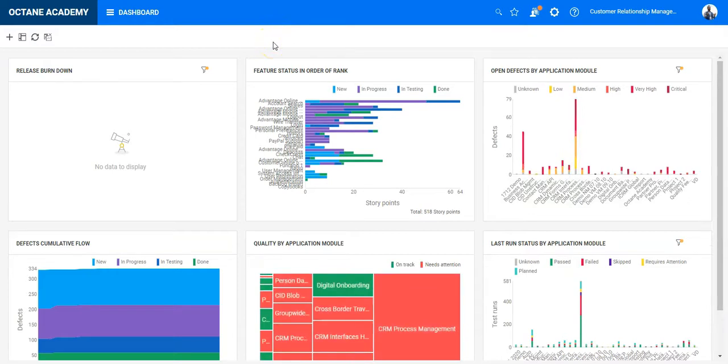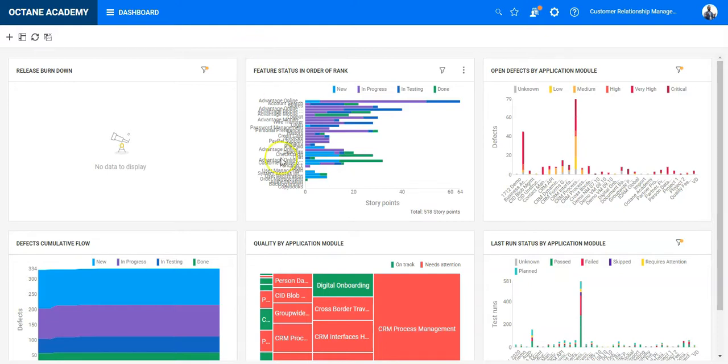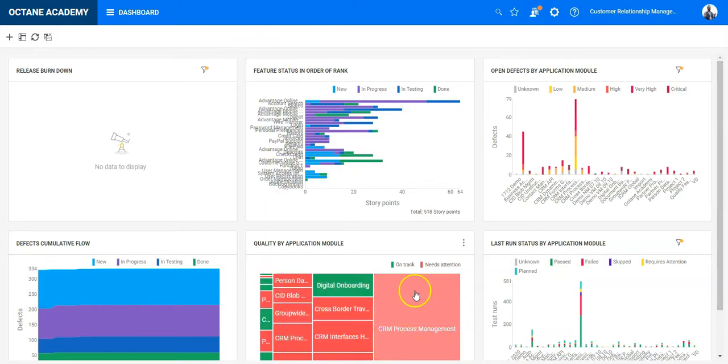If you are visiting the Dashboard Module for the first time, you will see a bunch of widgets displayed representing some of the data. If your workspace has enough data, you will see the content of the widgets, otherwise there will be no data to display.